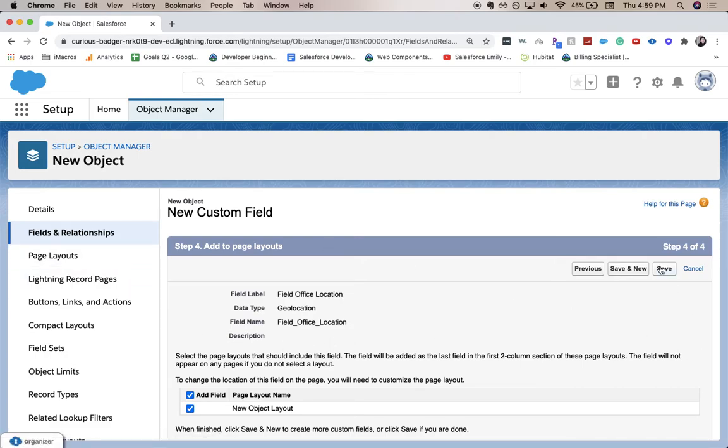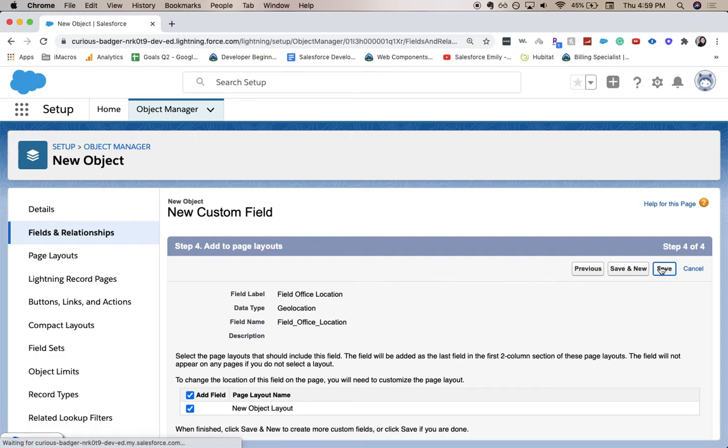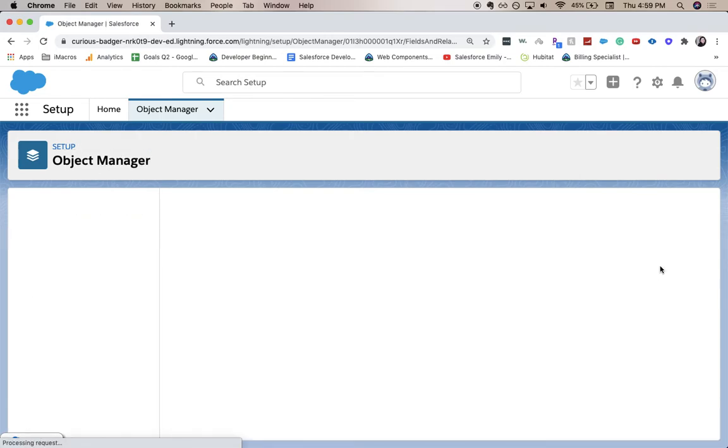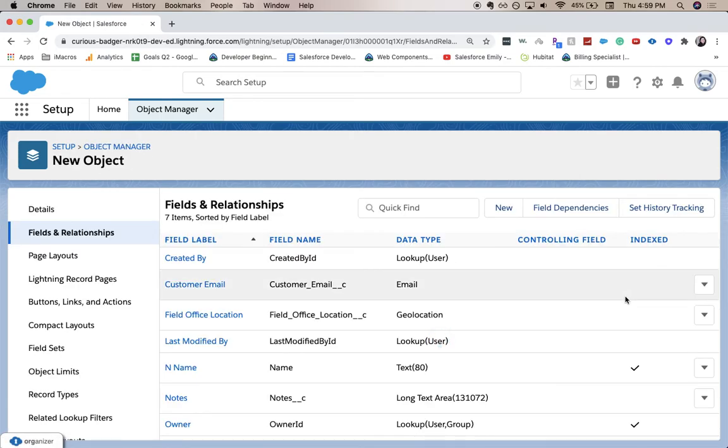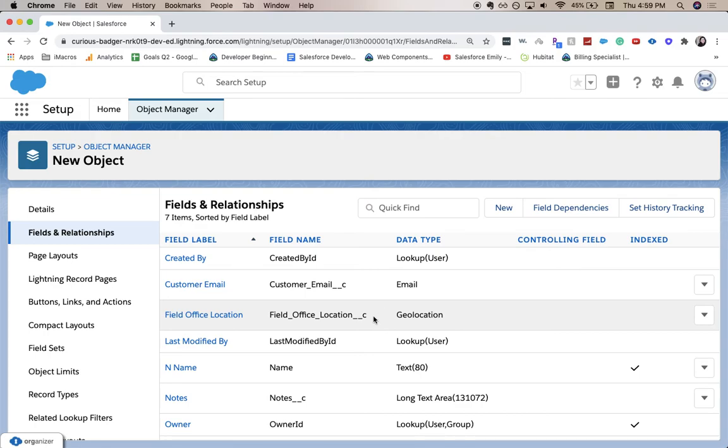I'm going to save and we have our new field: office location geolocation field in Salesforce. Thank you for joining me for this video. Be sure to like and subscribe and I will see you guys in the next one.